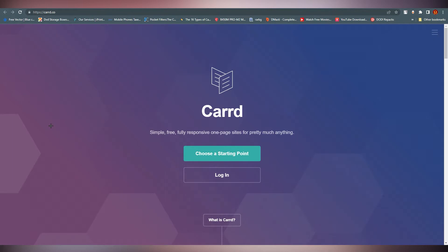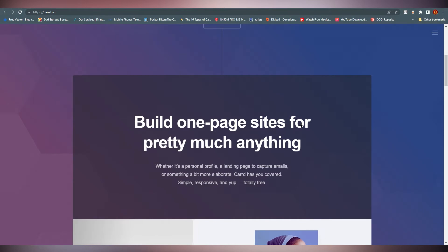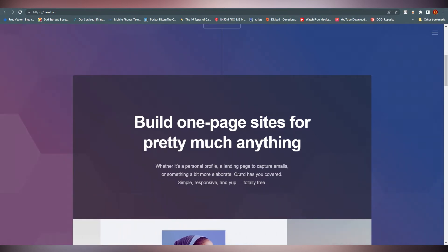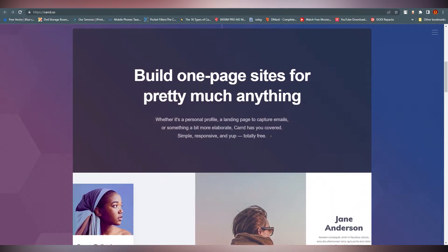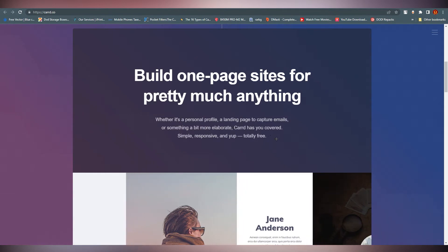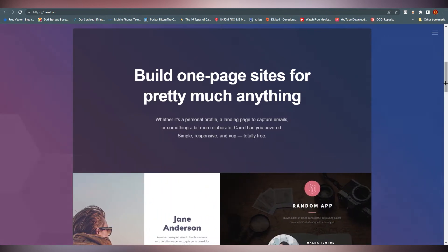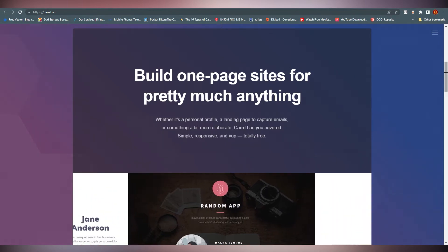It's a very easy way to create your landing page. As you can see, we are at Card.co. They build one-page sites for pretty much anything, whether it's a personal profile, a landing page to capture emails, or something more elaborate. Card has you covered — simple, responsive, and totally free. In my opinion, creating a beautiful landing page, this is one of the websites you should put on your list.